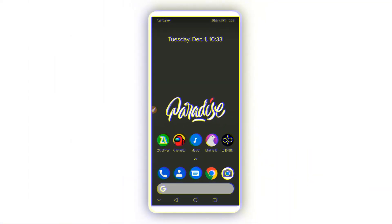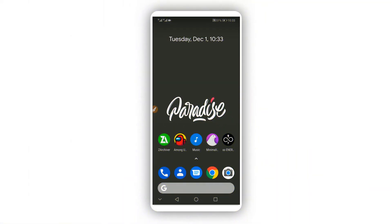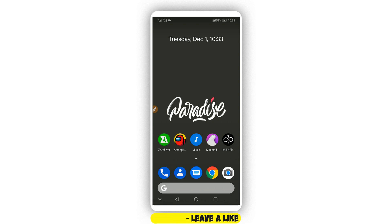Hey, what's up everyone, welcome back to a brand new video. In this video I'm going to be showing you how to use any Android device without using a computer, without using any custom recovery like CWM or TWRP. Easy and simple. Please subscribe to my channel and hit the notification bell to get notified about new videos.